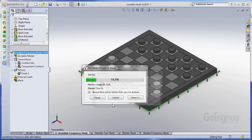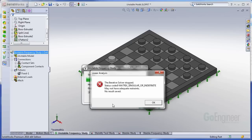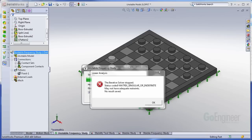And it comes up with an error. The iterative solver stopped, status code 9, matrix singular or indefinite. May not have adequate restraints. This error is like many errors that you might see. Anything that says may not have sufficient constraints or matrix singular or indefinite or model is unstable, these all mean the same thing. It means one of your bodies is experiencing rigid body motion.